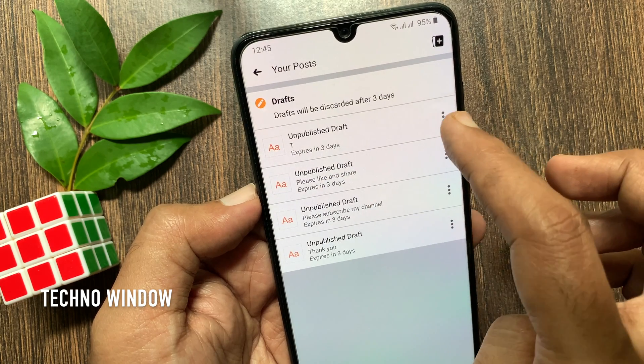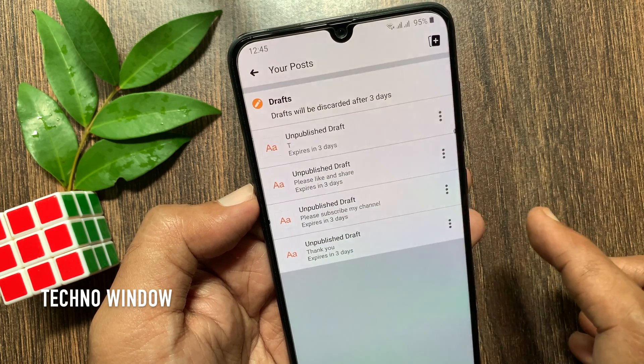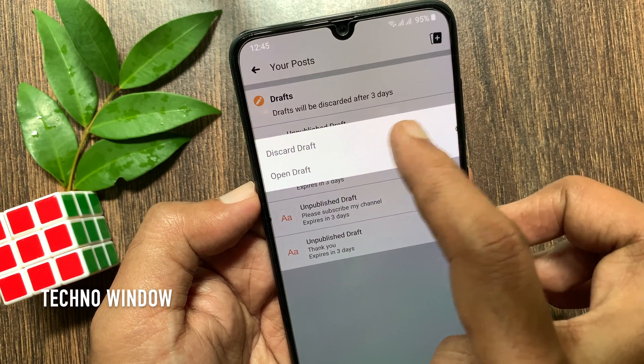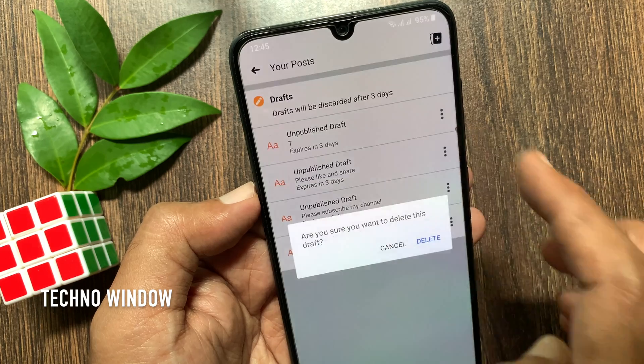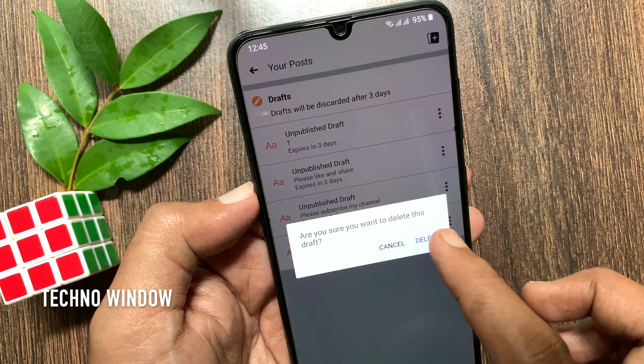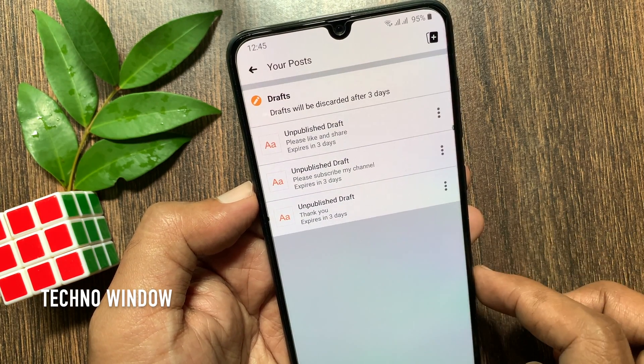If needed, you can delete your drafts. Tap the three dots beside the draft name, then tap 'Discard draft.' When asked if you are sure you want to delete this draft, tap 'Delete' to confirm.